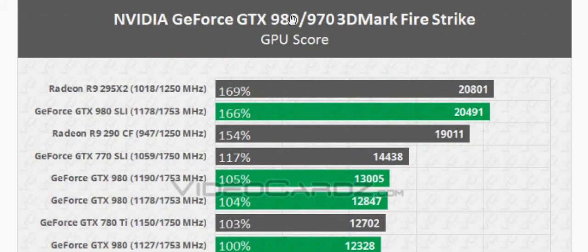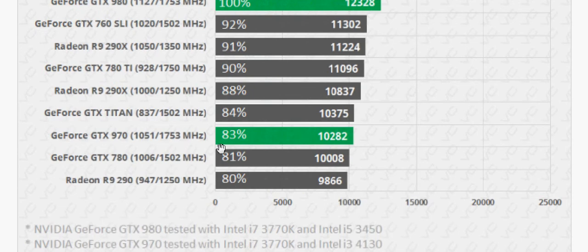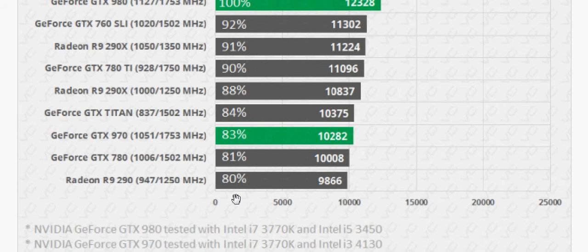Let's talk about the benchmark. It's based on the 3D Mark Fire Strike GPU score. Let's start from the bottom. Radeon R9 290 is my favorite gaming card, which is currently in my machine. I have two gaming machines.